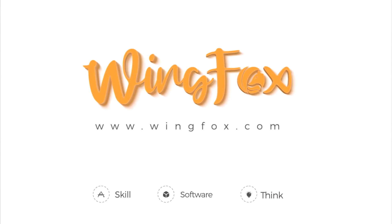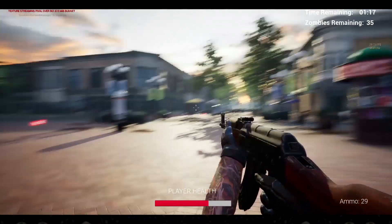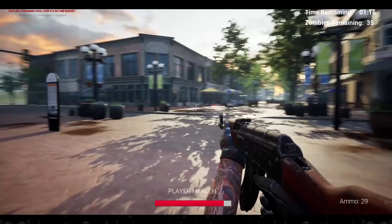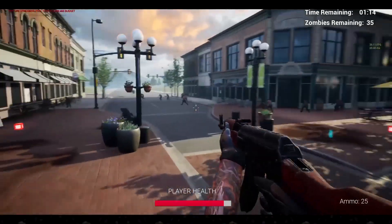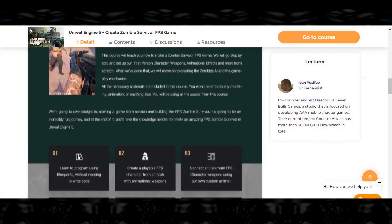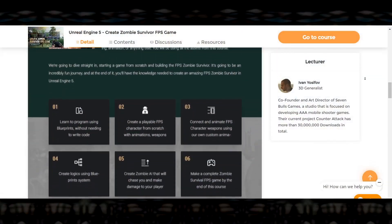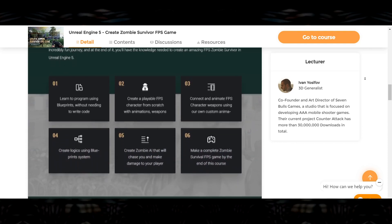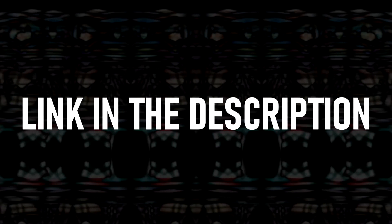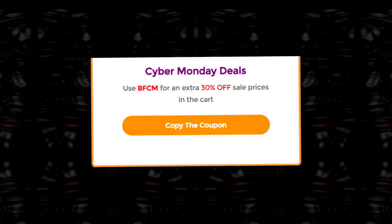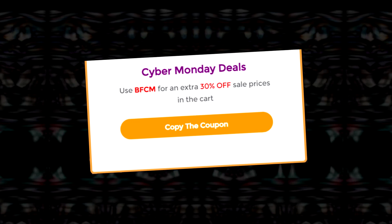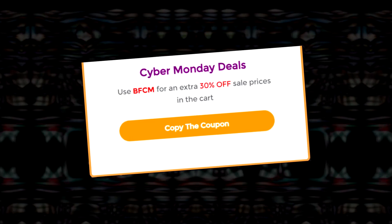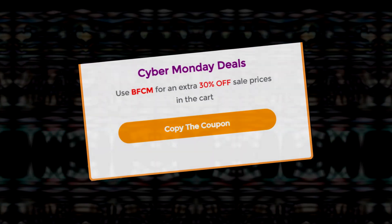If you want to make your own games in Unreal Engine 5, this video has been sponsored by WingFox. Their latest course teaches you how to build a first-person zombie shooter of your own. With this course, you'll learn everything from coding with blueprints, custom first-person animations, enemy AI, and more. Use my affiliate link in the description and code BFCN to get an additional 30% off. This is a great way to get started learning Unreal Engine and support the channel.